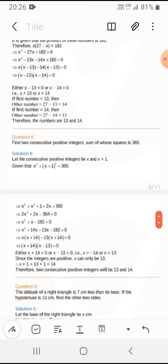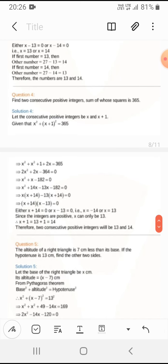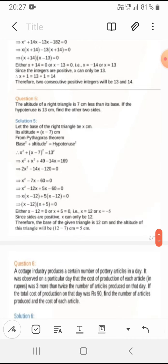They have given two consecutive integers whose sum of squares is 385. Let the integers be x and x+1. So x² + (x+1)² = 385, giving 2x² + 2x − 384 = 0, or x² + x − 192 = 0. When we solve, we get x = 13, so the two consecutive positive integers are 13 and 14.